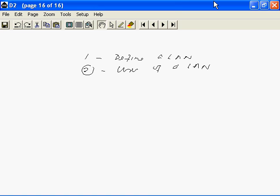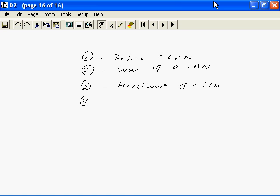Third we will look at the hardware components, an overview on this topic of a LAN. Then we will look at the software components of a LAN and finally we will look at the people who are involved in a LAN, in the functioning of a LAN. We are looking at administrators, we are looking at users, etc.